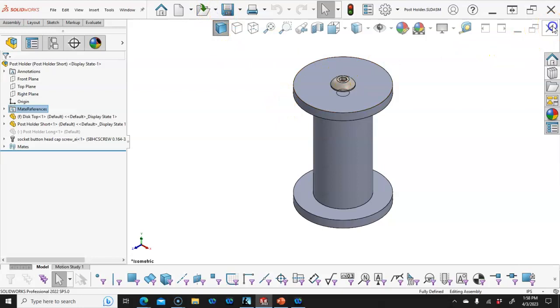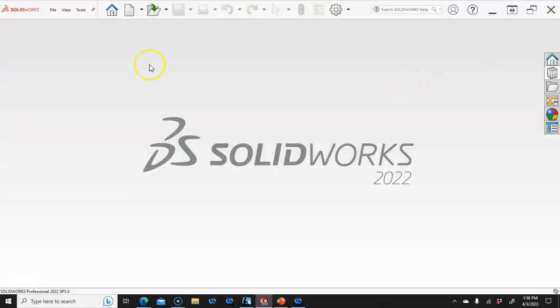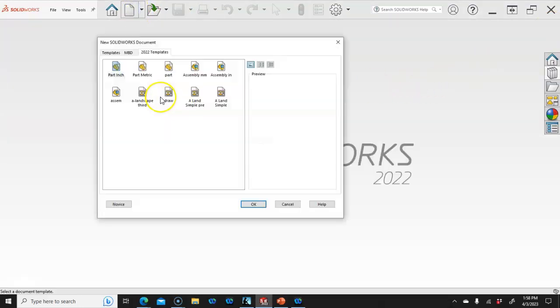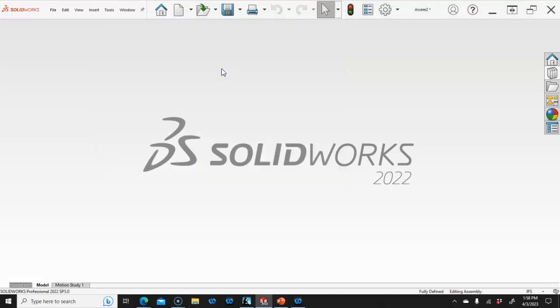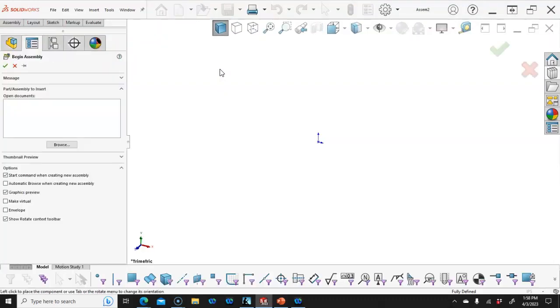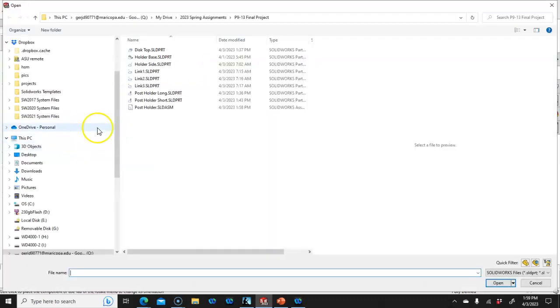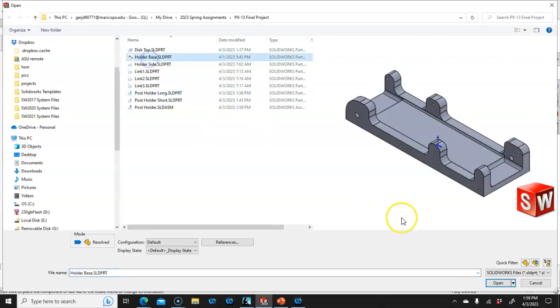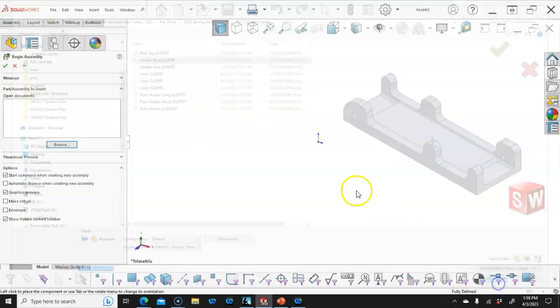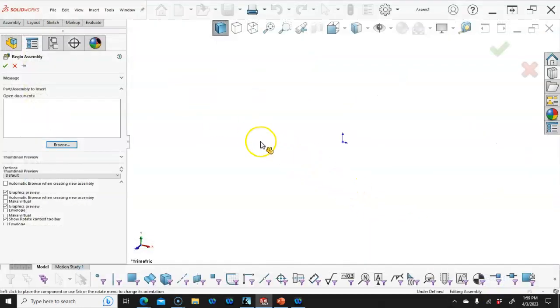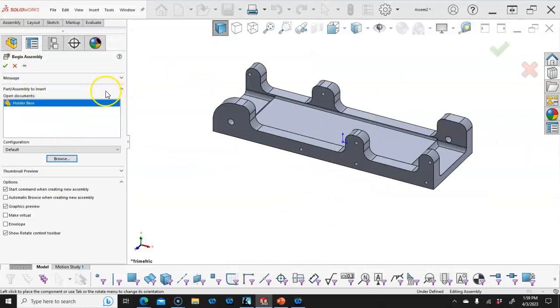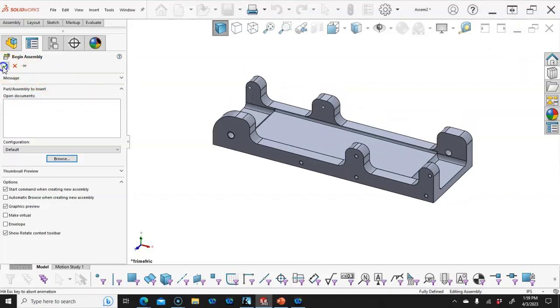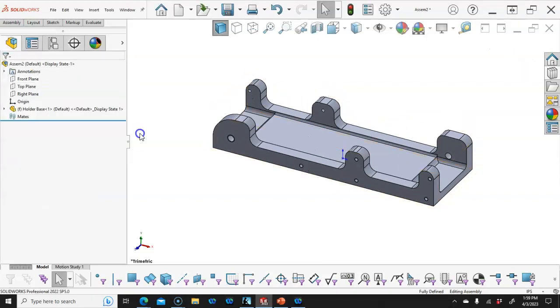Let's go ahead and close this guy out, we'll open up the new assembly, and we're ready to start bringing in our parts. I want the holder base, and it's going to be at the bottom center of the assembly. With the orientation from the part, we'll go ahead and hit OK.